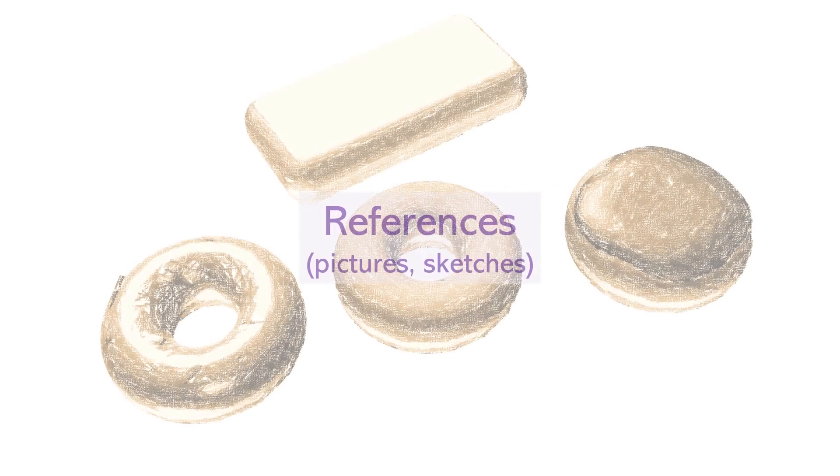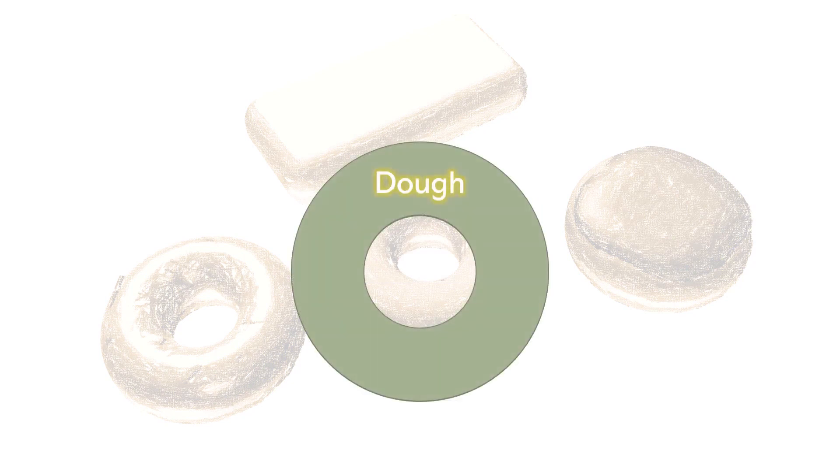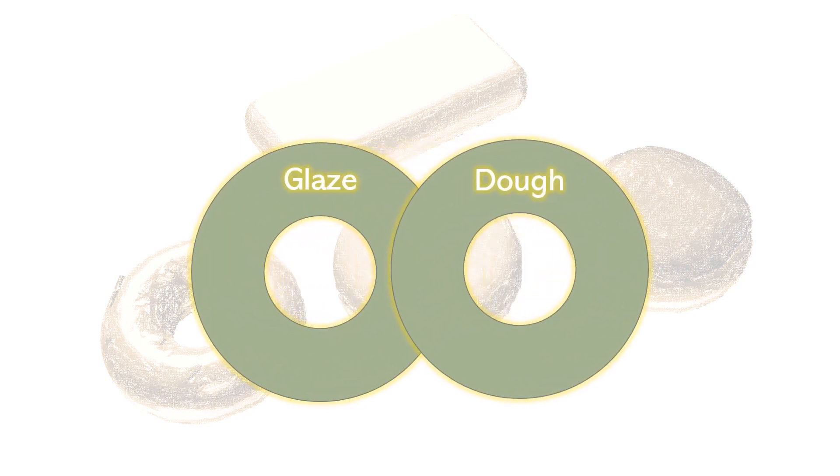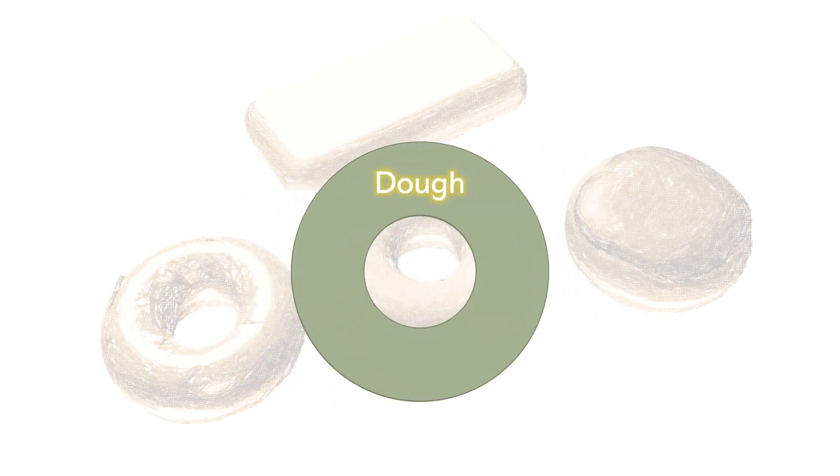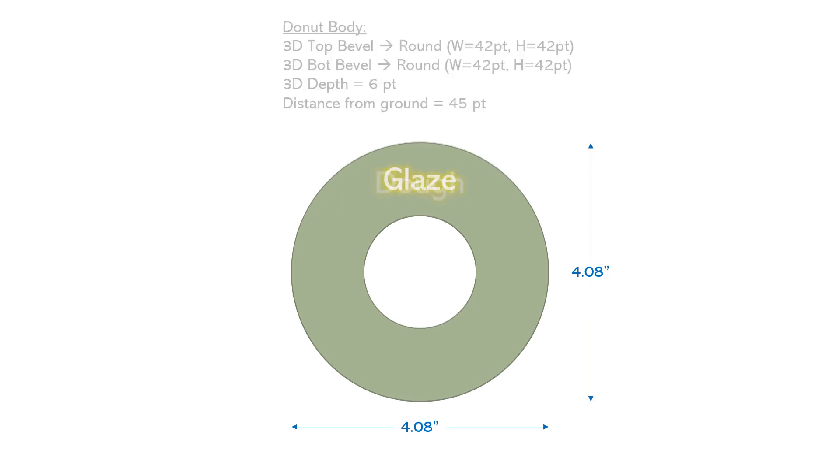Let's recap. We started with references to design our 3D model. We drew 2D shapes to make the donut's body and its glazing. We converted the 2D shapes into 3D shapes using the 3D formatting settings as shown here.